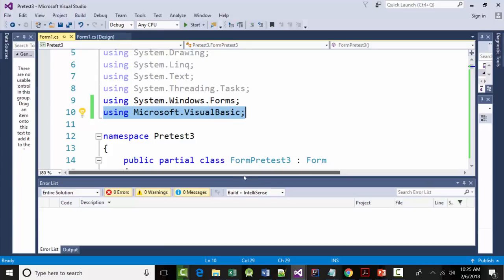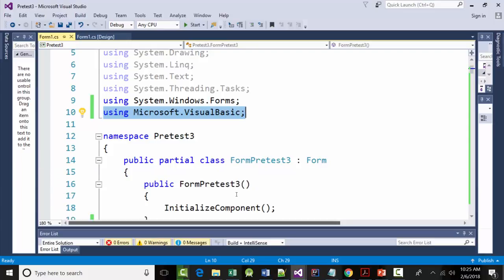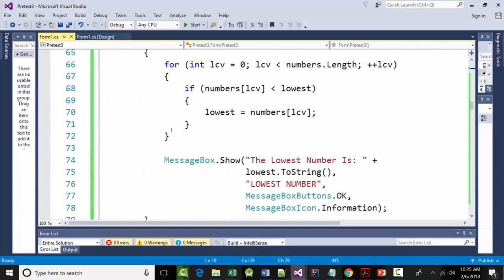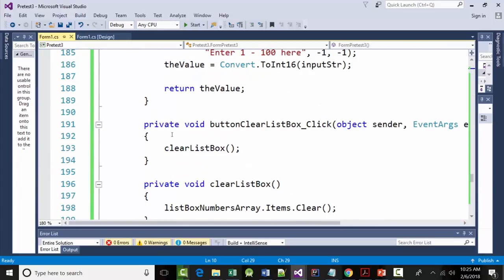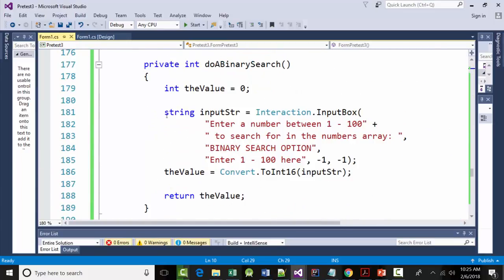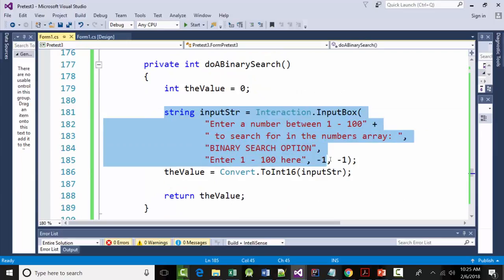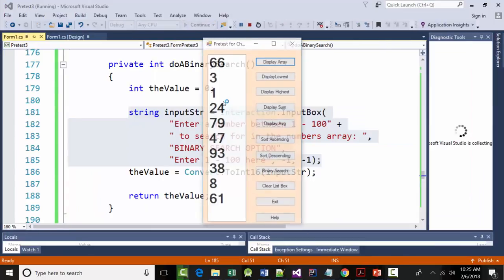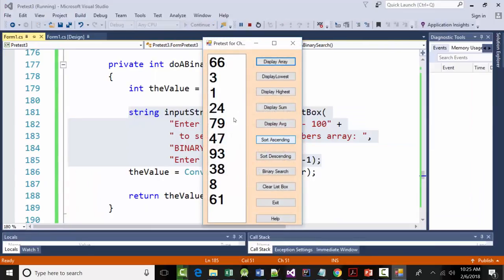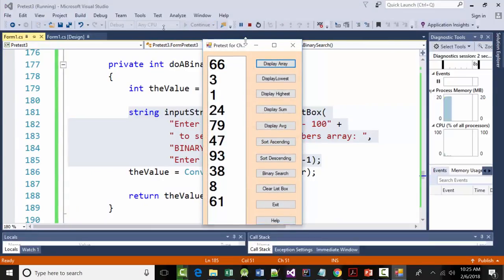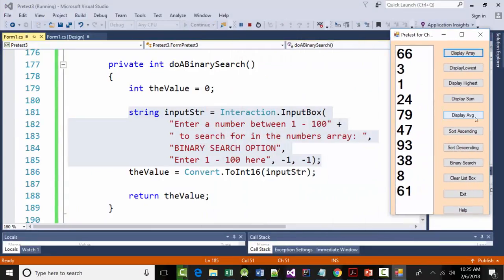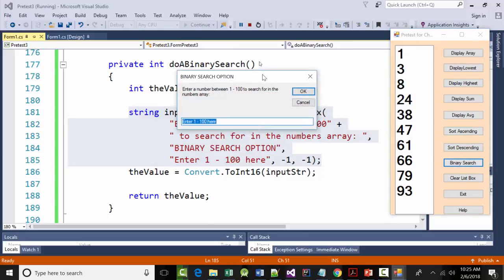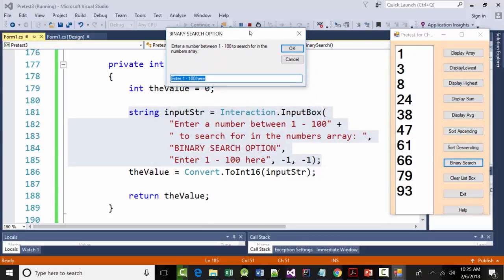Then we came down again into our program where we're going to do the binary search, and we added this code. Let's actually run this, move this, click this. I don't know if this will work or not, but now move this. Good. Now we can see where everything is.